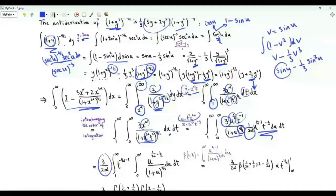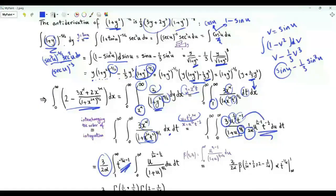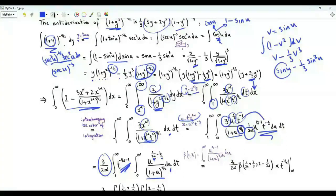We can take 3/(2α) outside. We have the function of t: t^(−1−1/α). The inner integral with respect to u from 0 to infinity is u^(1/(2α)−1/2) / (1+u)^(5/2).